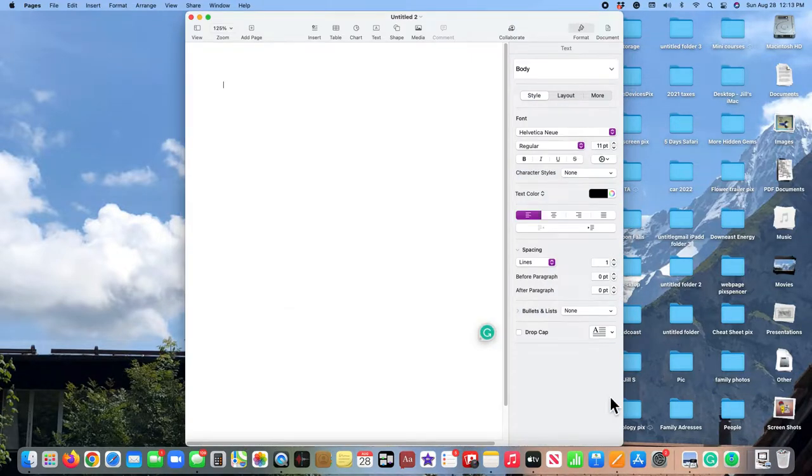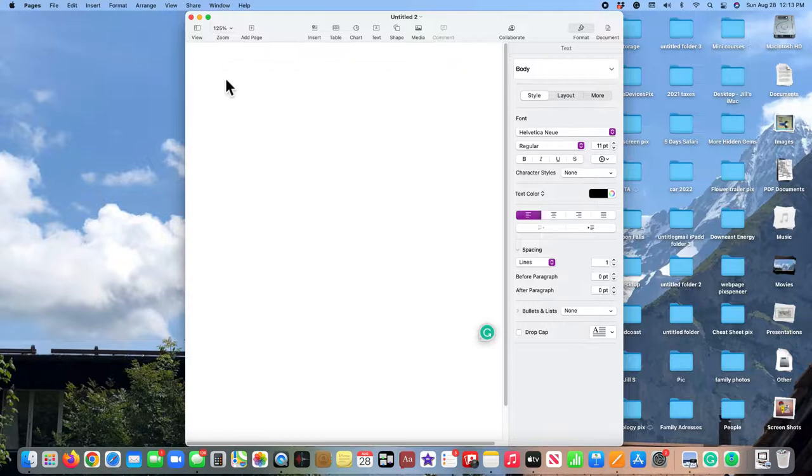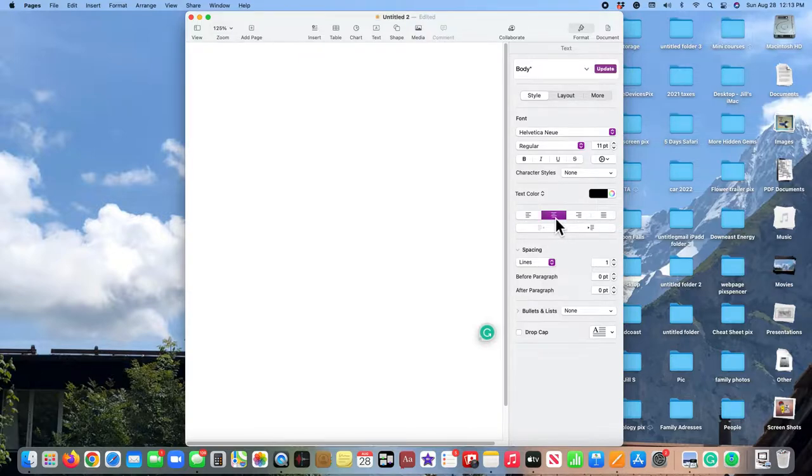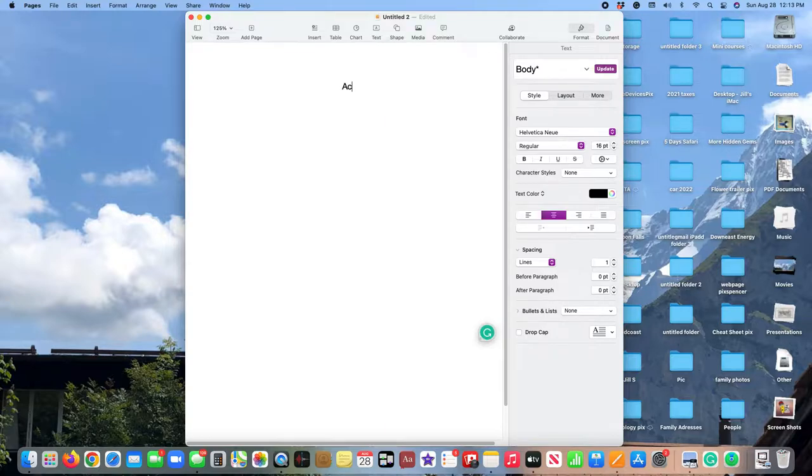Now we're going to call this Activities, and you notice that the cursor is over here to the left, but I want it centered. So I'm coming down here over on the right to these choices and I'm going to click on centered. I notice that the size of my text is only an 11, that's too small, so let's put it up to a 16 and I'm going to call it Activities.